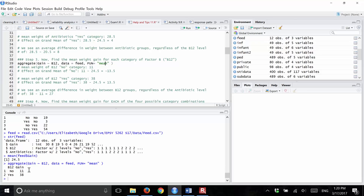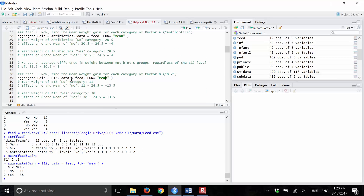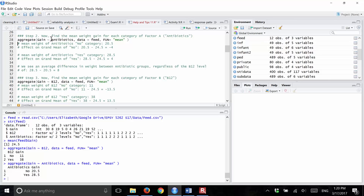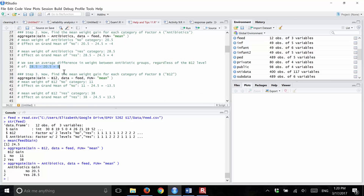Running this for antibiotics gives me the mean of the two antibiotics groups. Those pigs who got antibiotics had a mean gain of 28.5; those who did not get antibiotics had a mean of 20.5. So we see there's a sample difference of eight between the two groups. Later on we'll test if this is significant, but we see there is a sample difference.